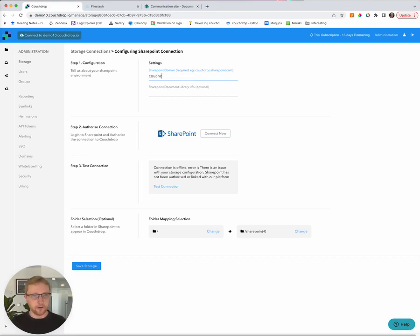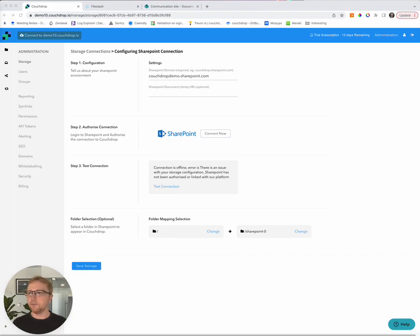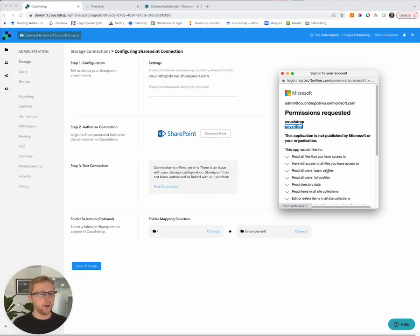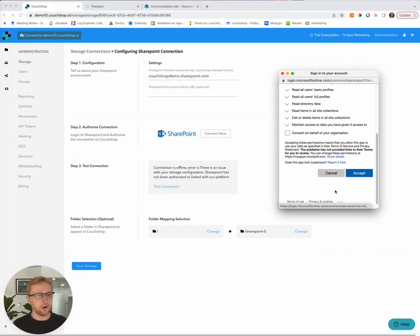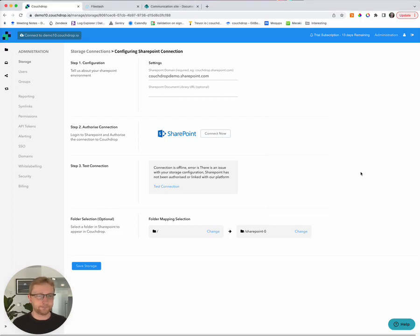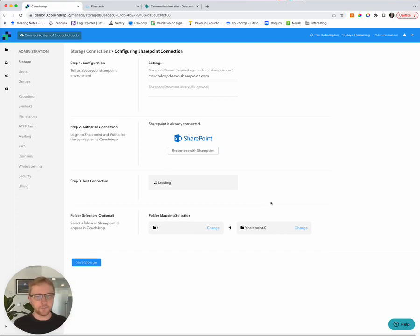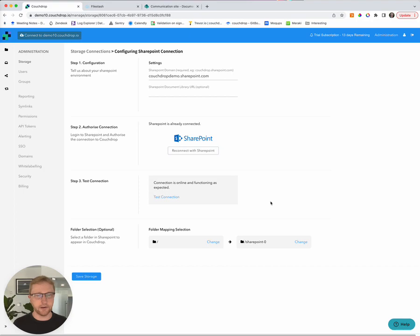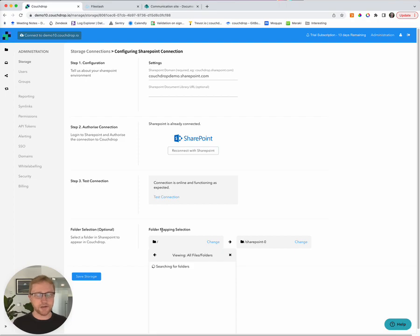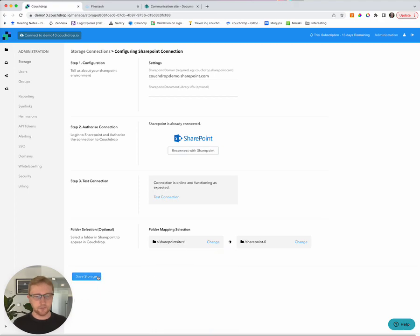And we're going to now put in our SharePoint domain. In our case, it's couchdropdemo.sharepoint.com. We're going to click connect now. And on my side, this gives us an OAuth screen. So we're just going to accept. And now SharePoint is connected. Next up, we're actually going to select the SharePoint site that we want to mount inside Couchdrop. And so I have a couple of demo sites. I'm going to choose the default site because I think that's the one that makes the most sense. And we will save that.